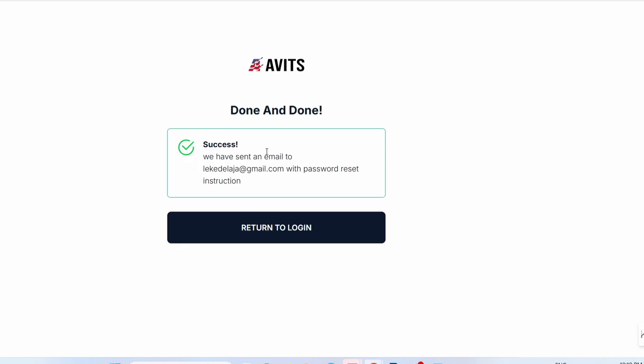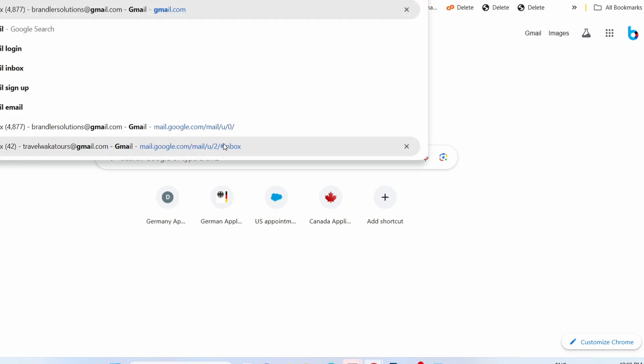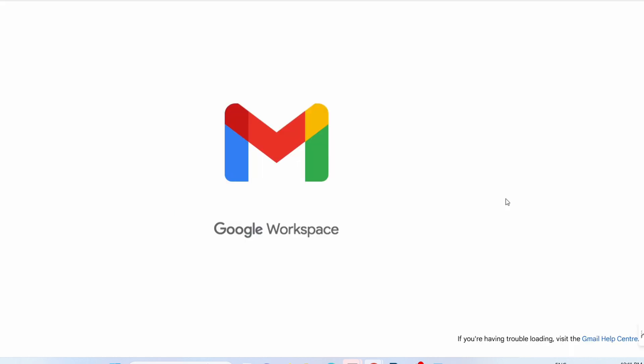You're going to get a success message telling you that a reset email has been sent to your inbox. All you have to do is quickly log into your email address.